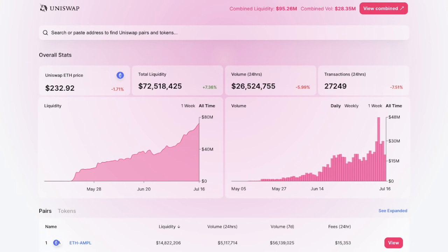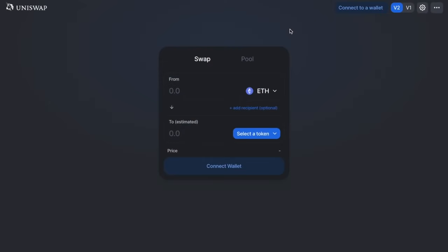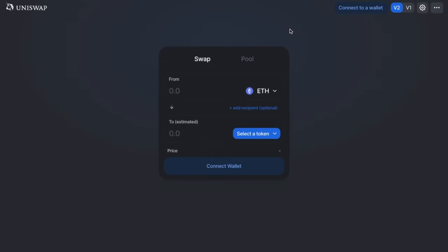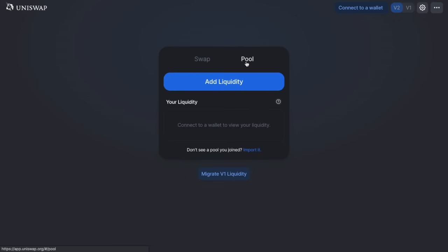You can become a liquidity provider by simply depositing tokens into a smart contract and receiving pool tokens in return. There are two elements to Uniswap I'm going to take you through today: swap for exchanging, and pool for providing liquidity.